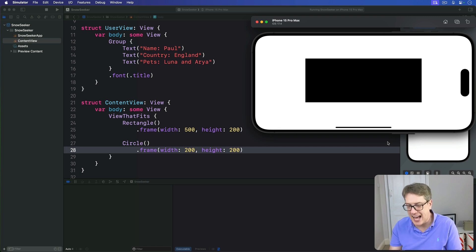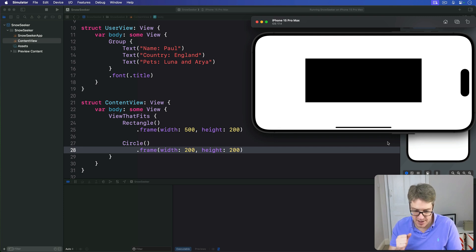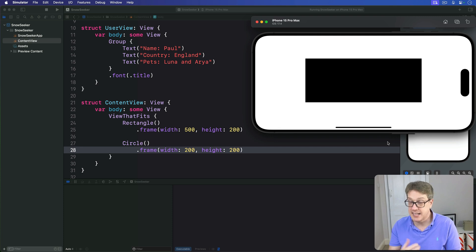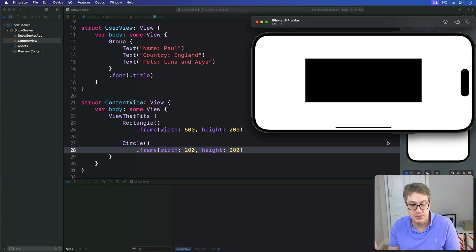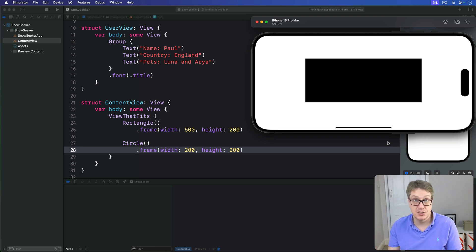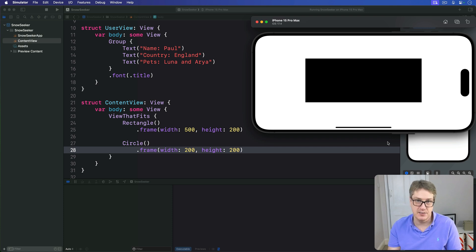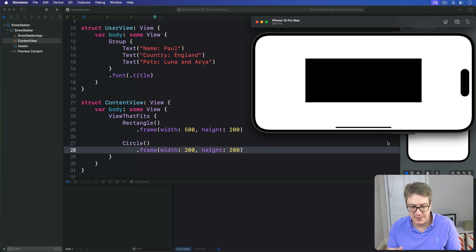If you can use ViewThatFits, then you should. Because if you show the same view in several different forms, SwiftUI will correctly preserve the view state as the layout changes. However, it does limit the amount of control you get.